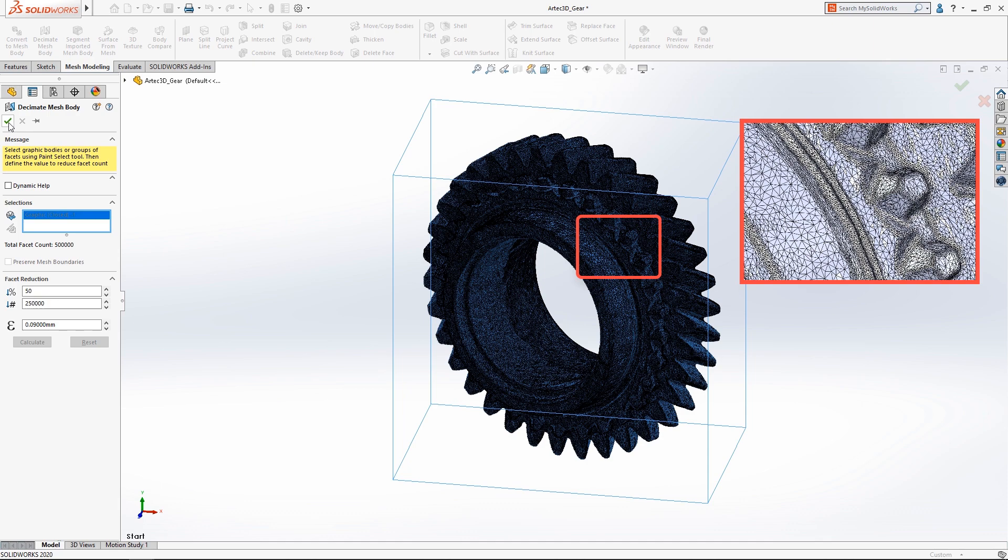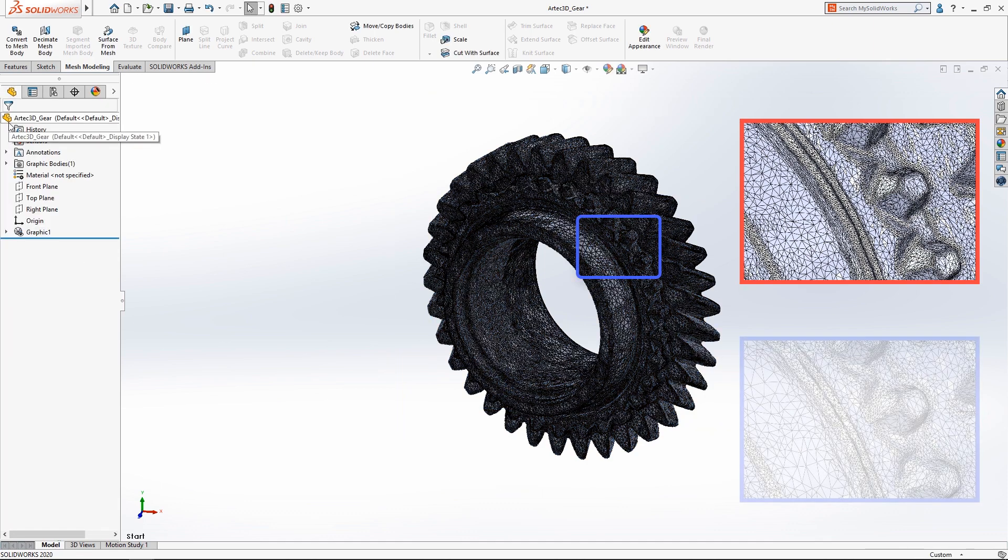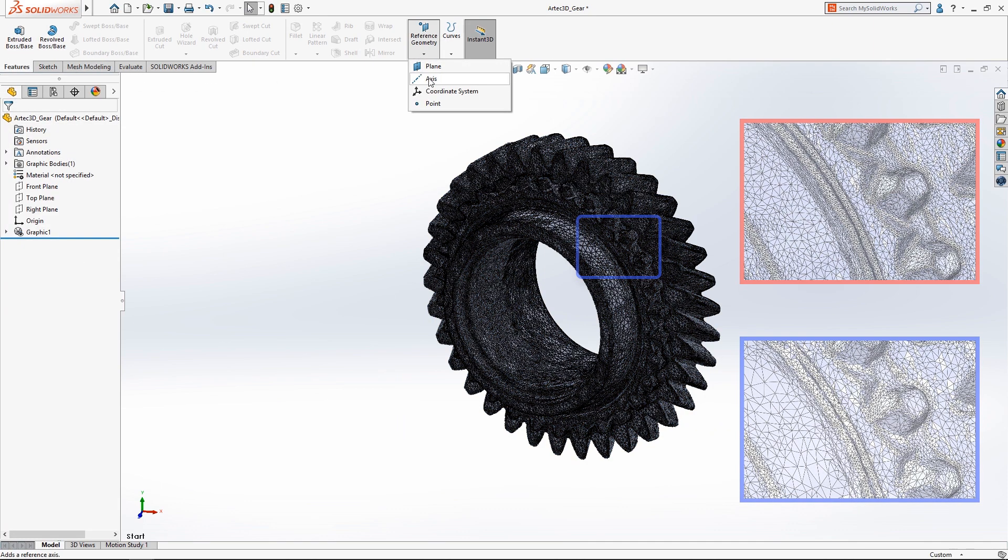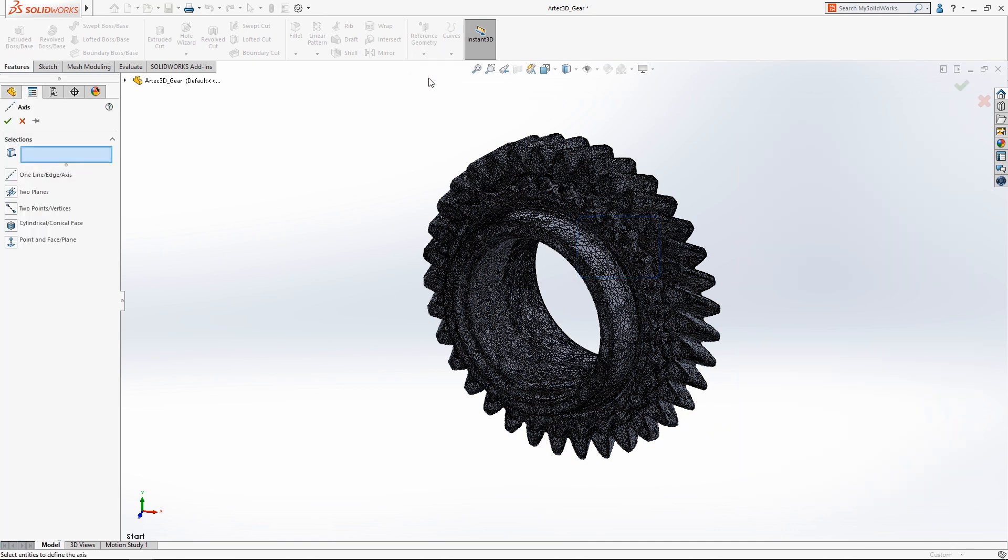Now that we've reduced the complexity of the mesh body we want to generate a solid model. Let's start by first creating an axis through the center of the mesh geometry.